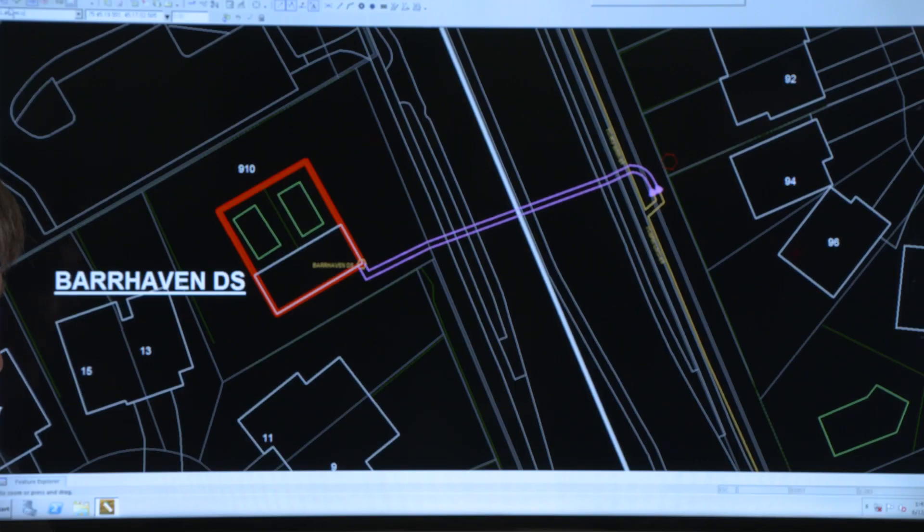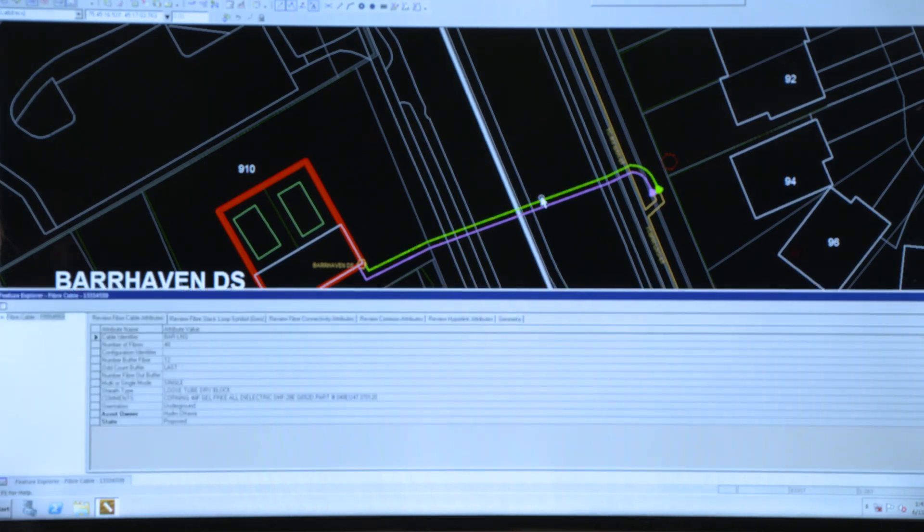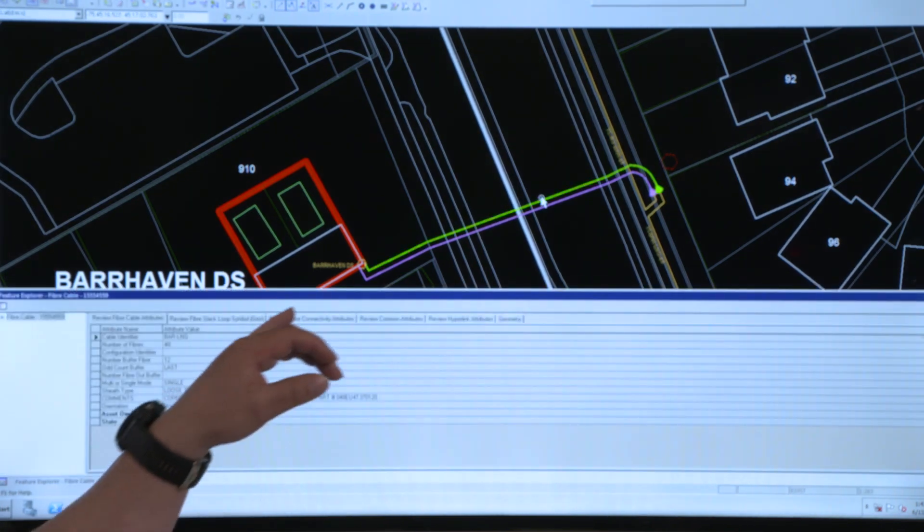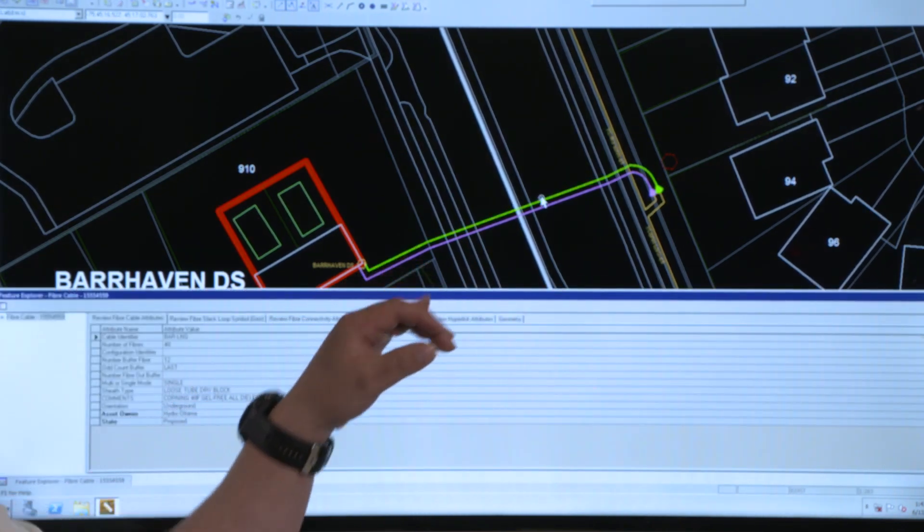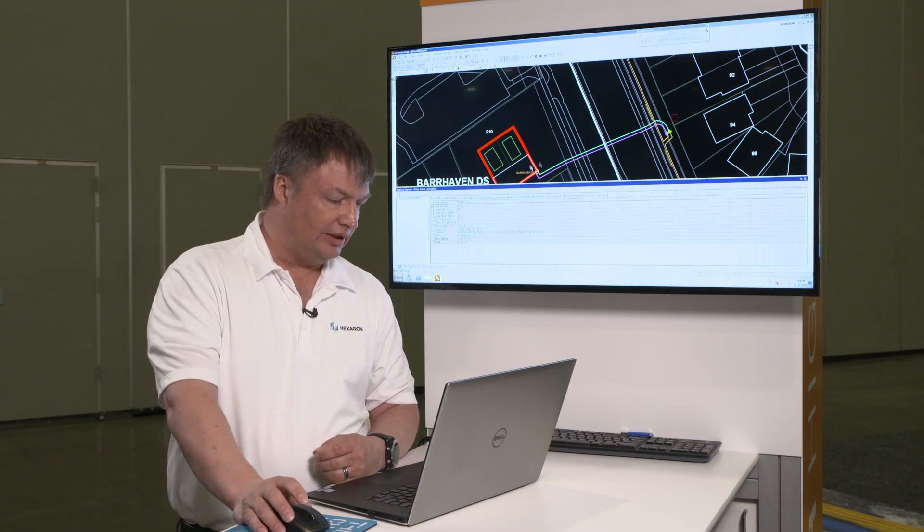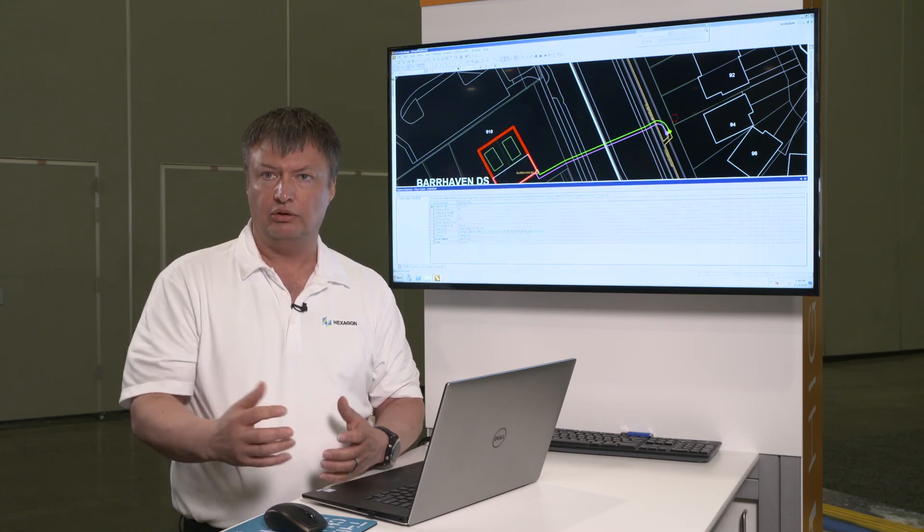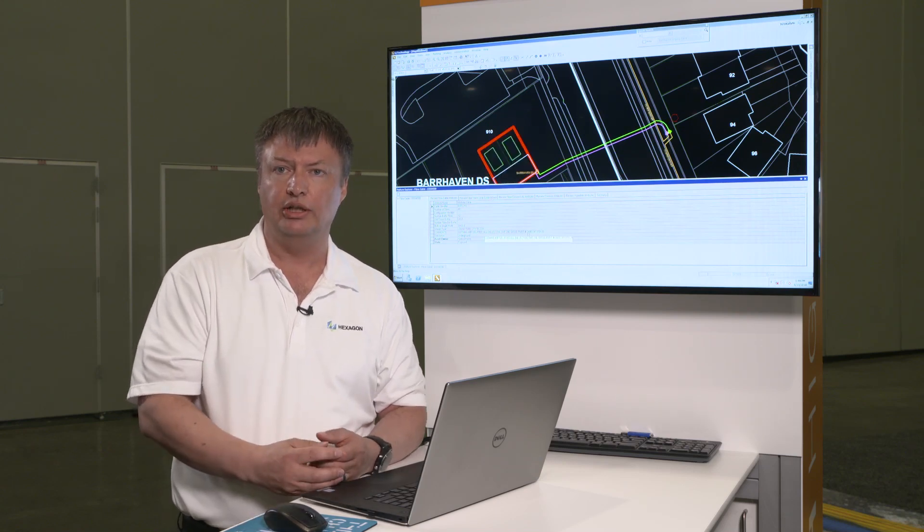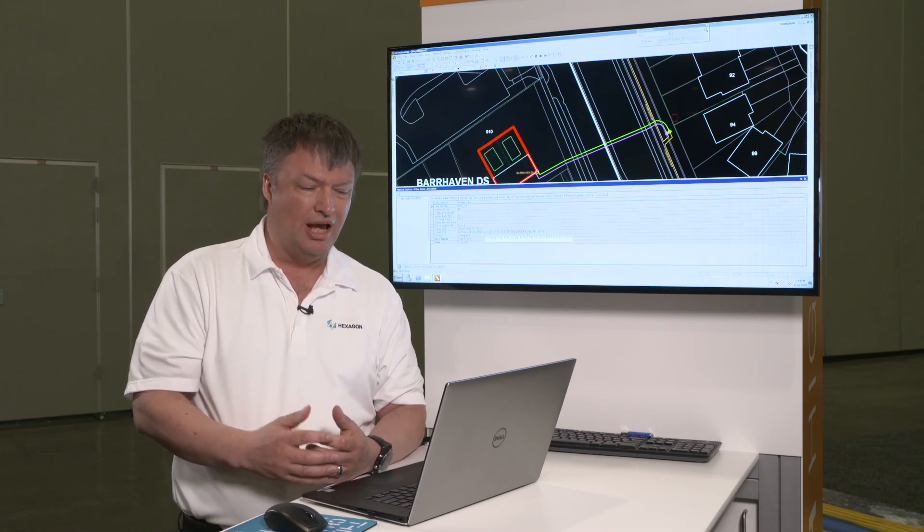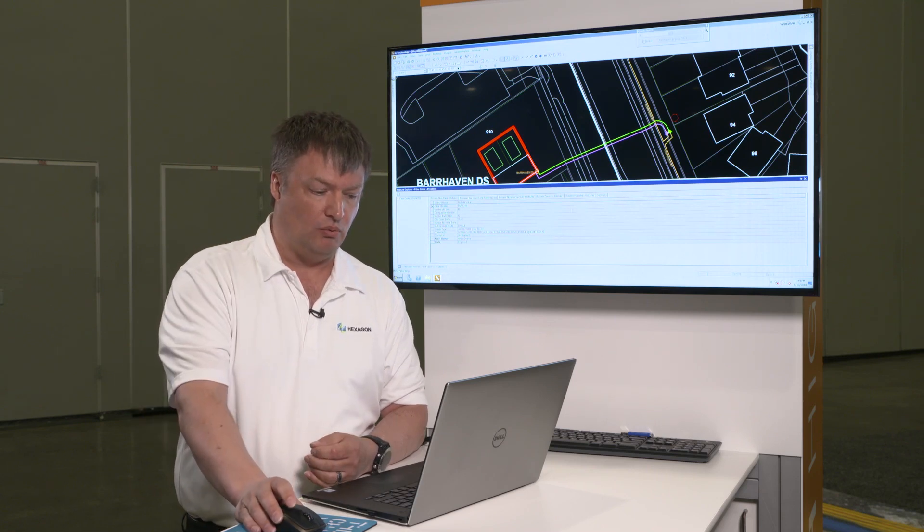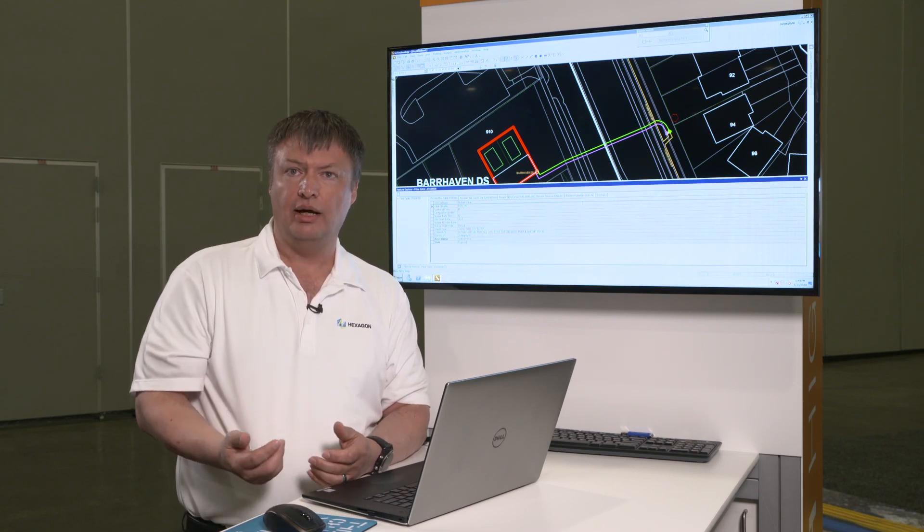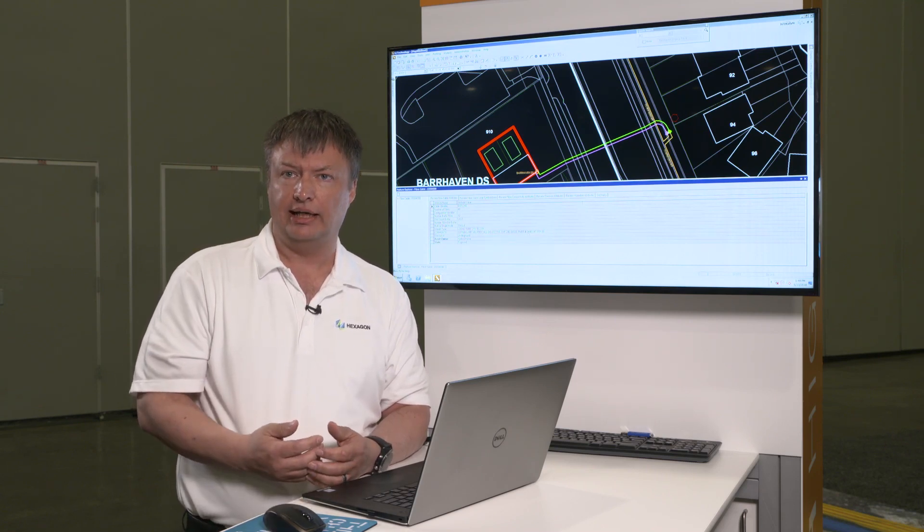So if I have a fiber here and I'm just going to select this one, I've got information on the cable. I can tell that it's a 48 fiber cable and it's got 12 fibers in each bundle, but I really don't know anything about what's connected at either end of that cable.